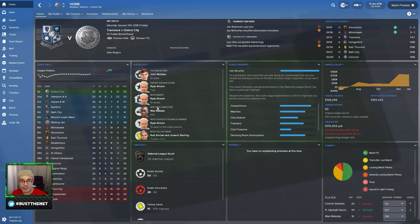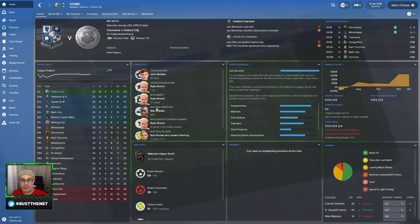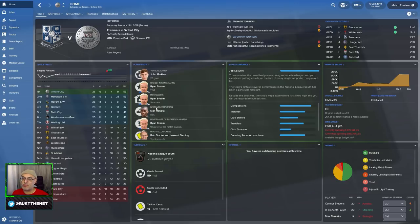Hi there, and welcome to BusterNet on another show I like to call Game Changer. It's a chance for me to delve into your save. On today's show, we've got a save from Boblado Jefferson, who's managing Oxford City.